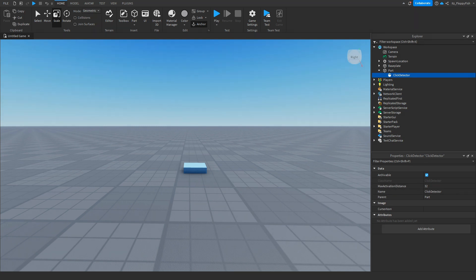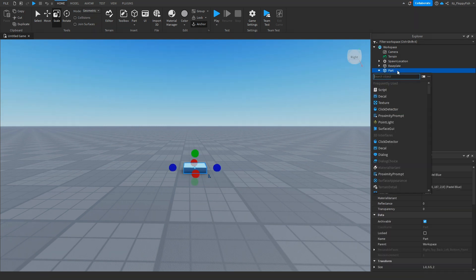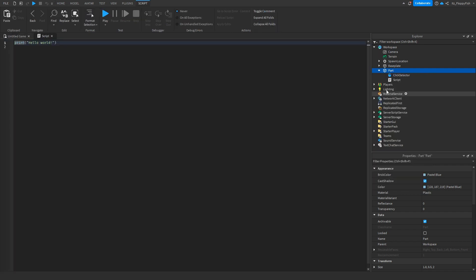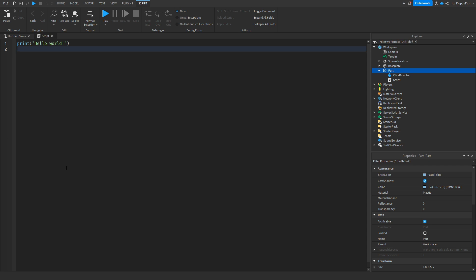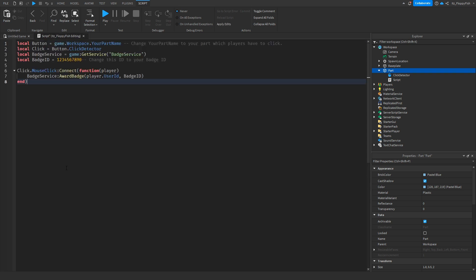Once you've changed your Max Activation Distance, head over to your part, click on the plus button and insert a Script. Now that you've inserted a script inside of your part, go down to the description of this video, copy and paste the code that is in the description, bring it back to Roblox Studio, remove all the previous code, and then paste in the new code.